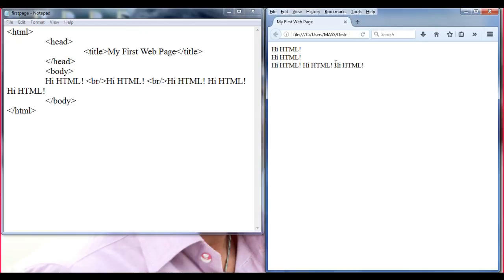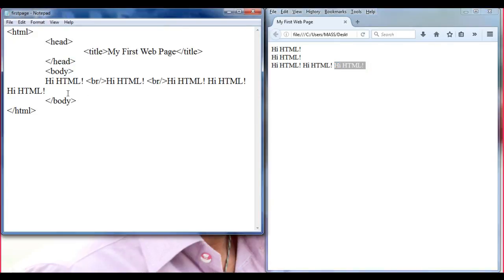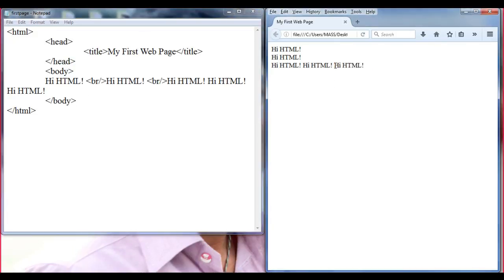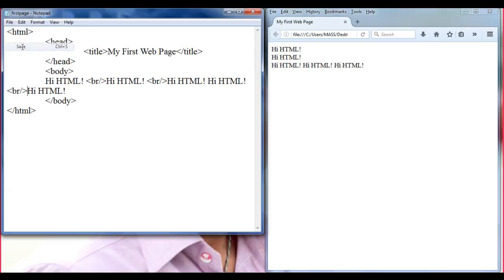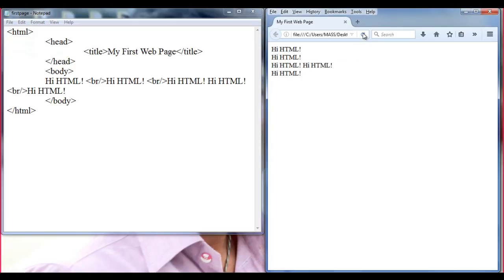And I want to move this 'Hi HTML!' to the next line as well. Just before this, I need to write the BR tag: less than, br, forward slash, greater than. File, save, come back, refresh. You can see that that 'Hi HTML!' has moved to the next line.